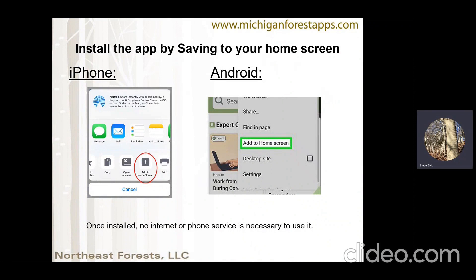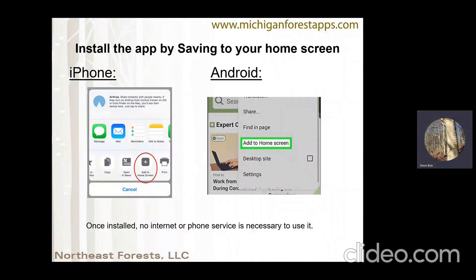It'll work just like any other app. The Android is similar, except you can just go right to the menu in your Chrome browser, and 'Add to Home Screen' is one of the options. Once you've installed this app, you won't need any internet or phone service to use it. It will store your information — if you want to put something in and come back and finish later, it will be there.